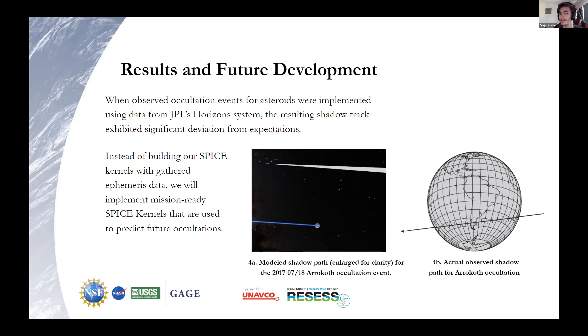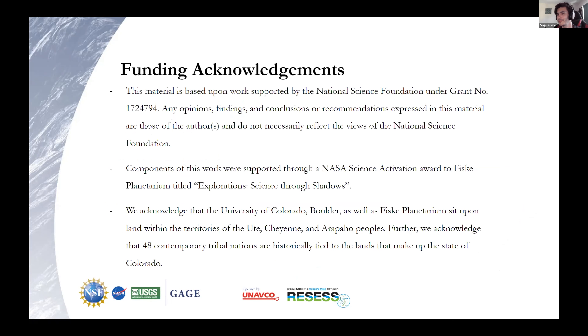Thank you so much to everyone who helped with this project. It's been wonderful to be back at Recess for another year.